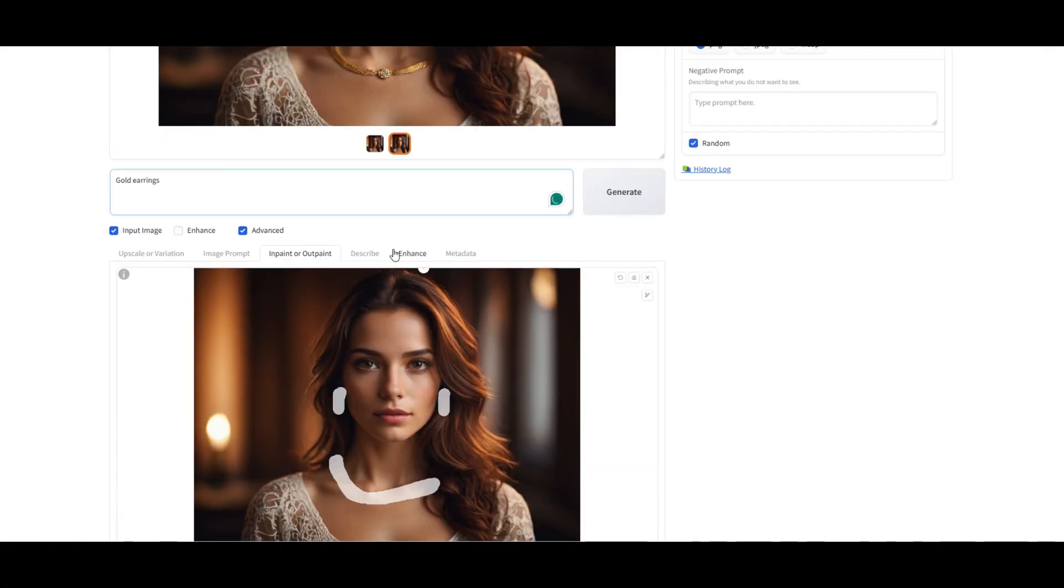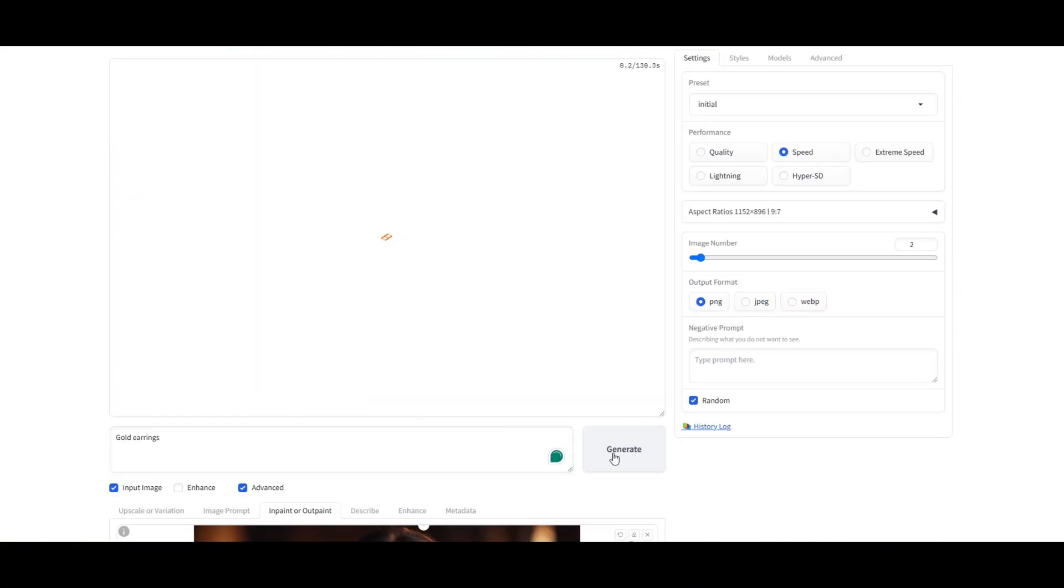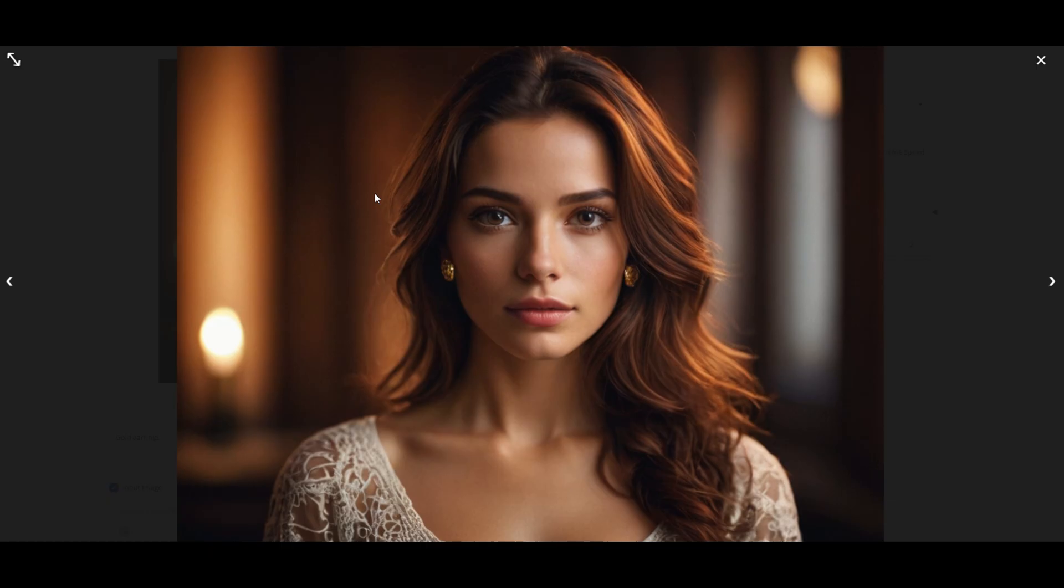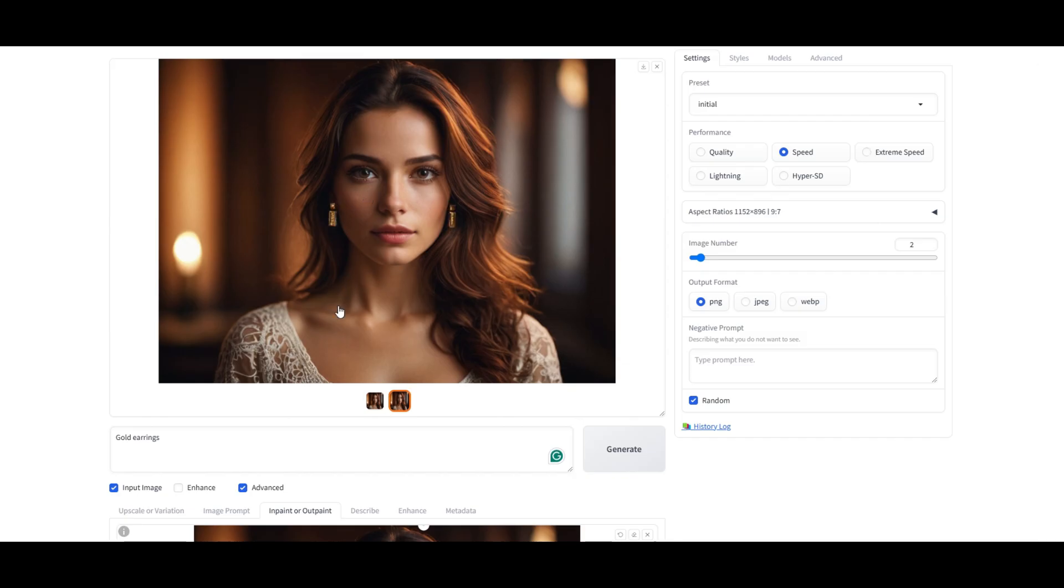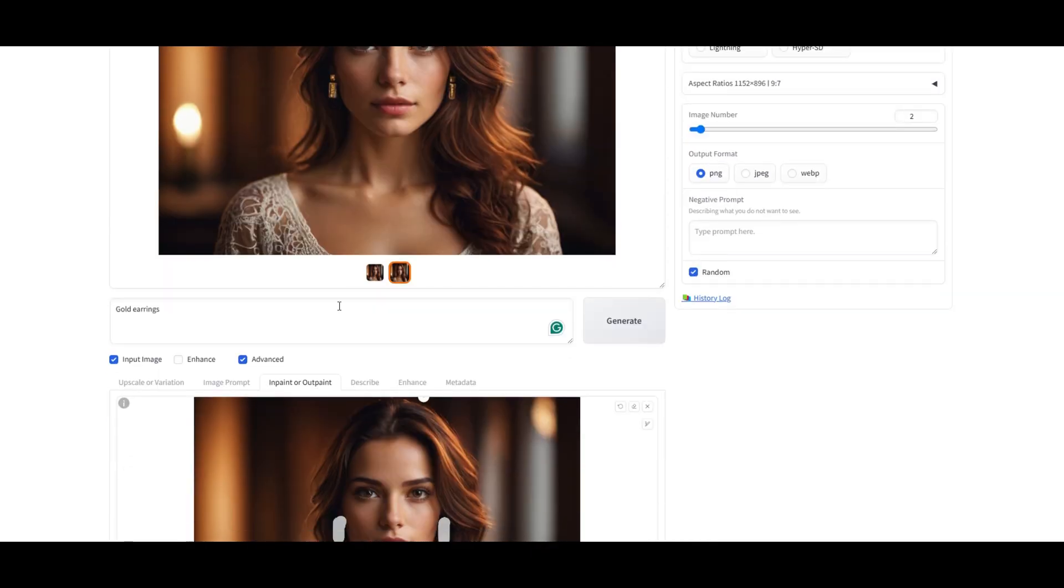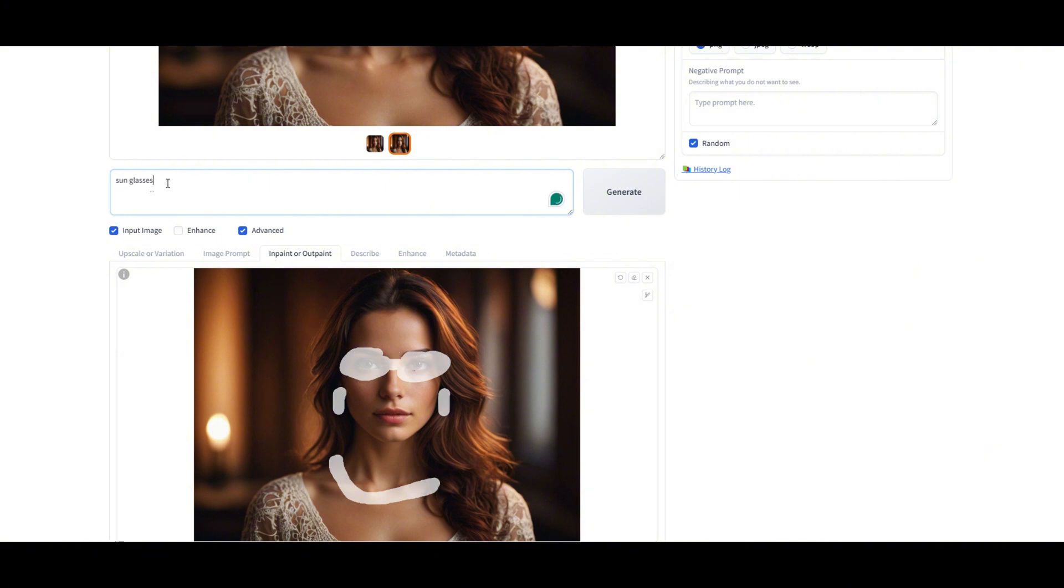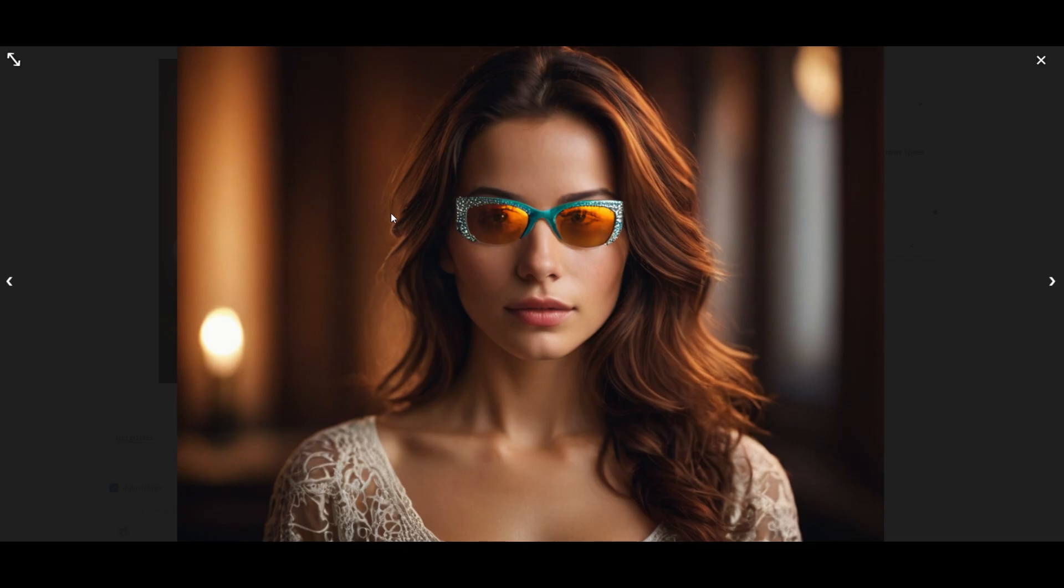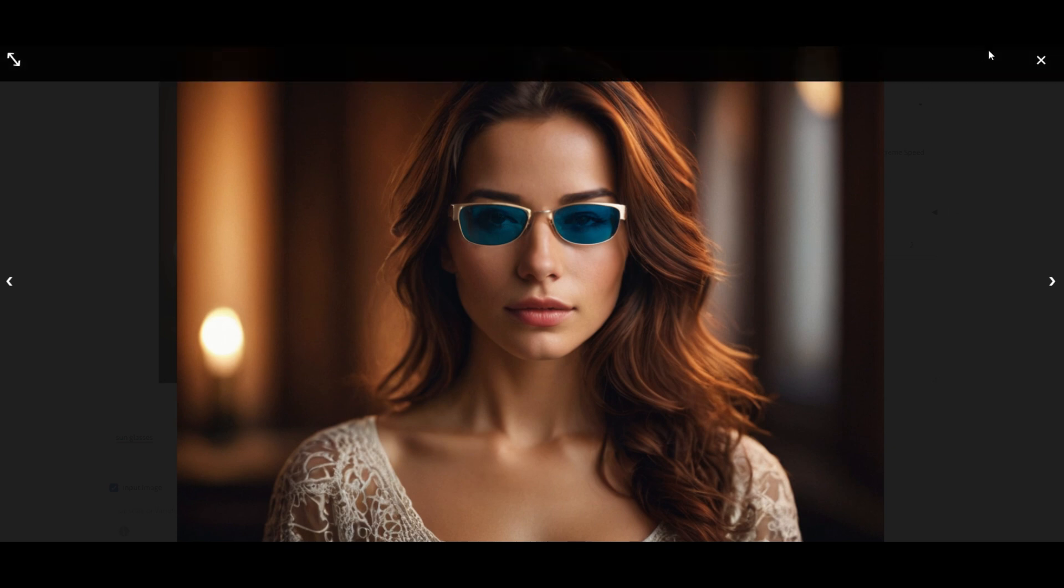And let's try the same for earrings. I'll type gold earrings and hit Generate. And just like that, she's wearing a stunning pair of gold earrings. Now, let's go for sunglasses. I'll paint over the sunglasses area, type stylish sunglasses, and hit Generate. This tool is super fun and easy to use. You can tweak accessories, outfits, and more in just a few clicks. And there it is. She just got a fresh new pair of glasses. Give it a try and let me know what cool edits you come up with.